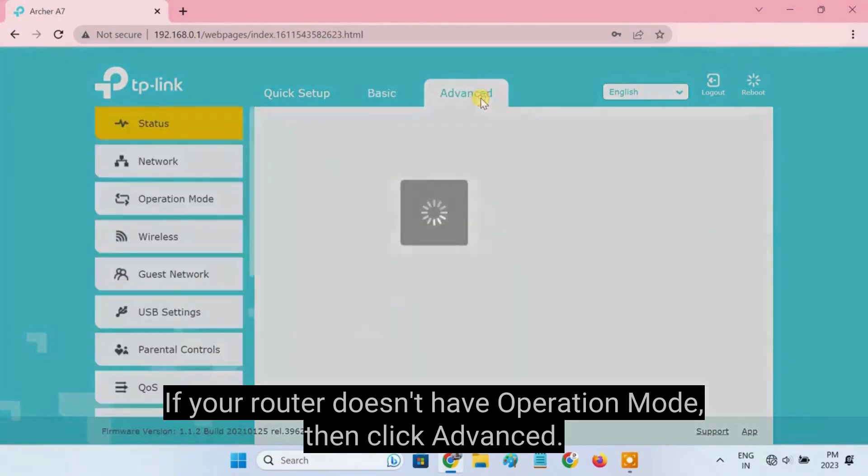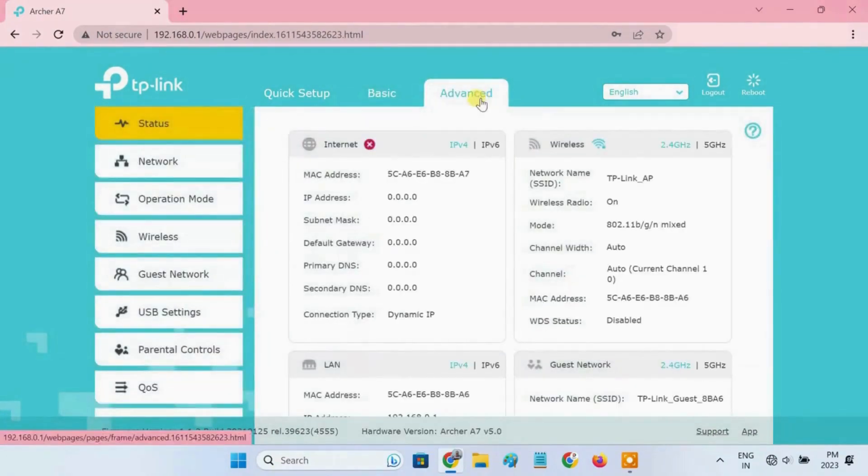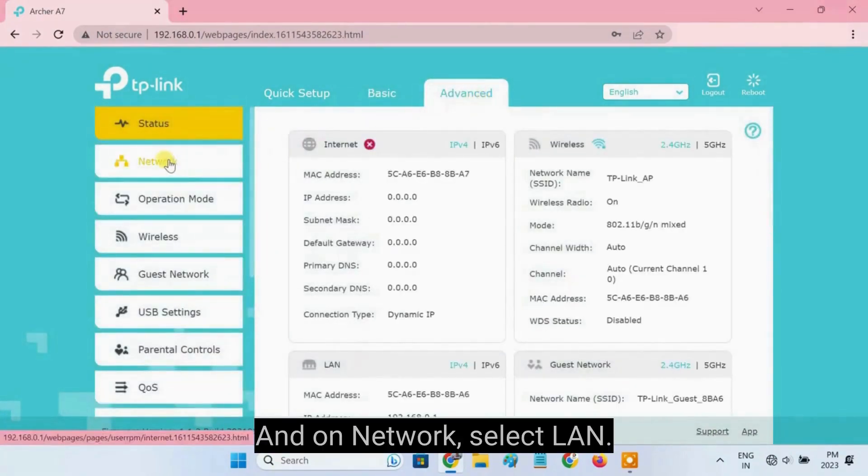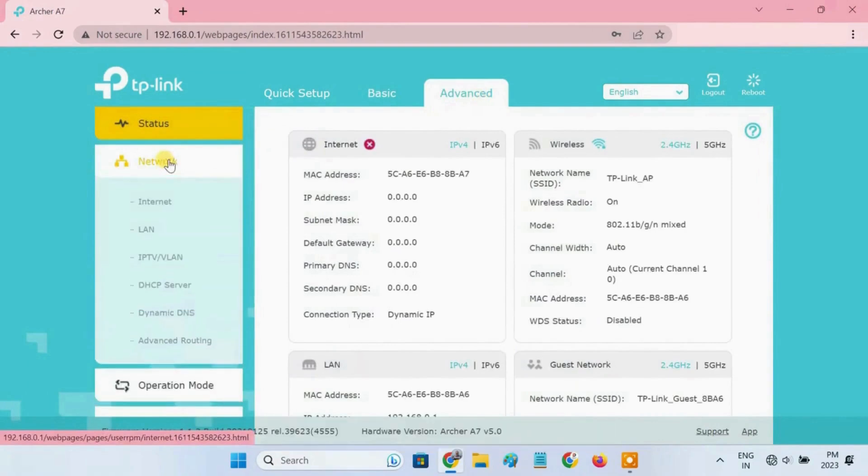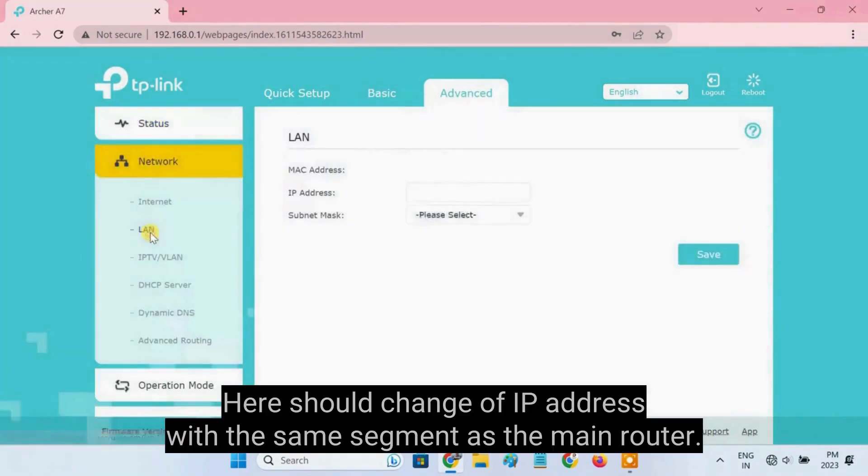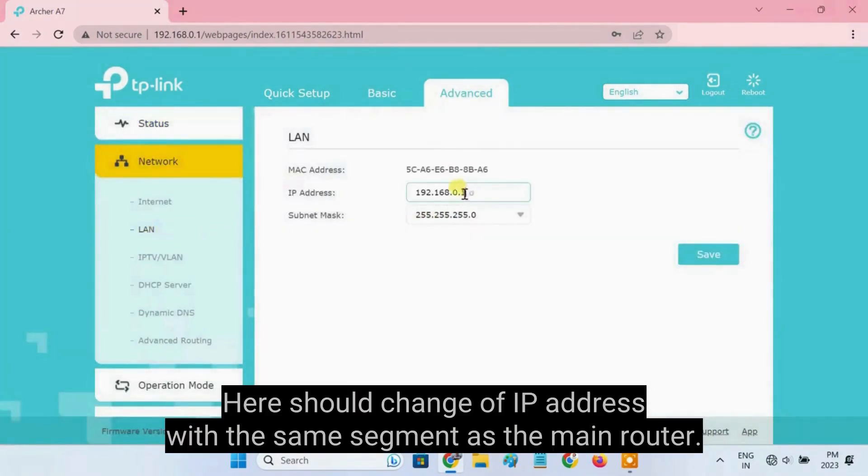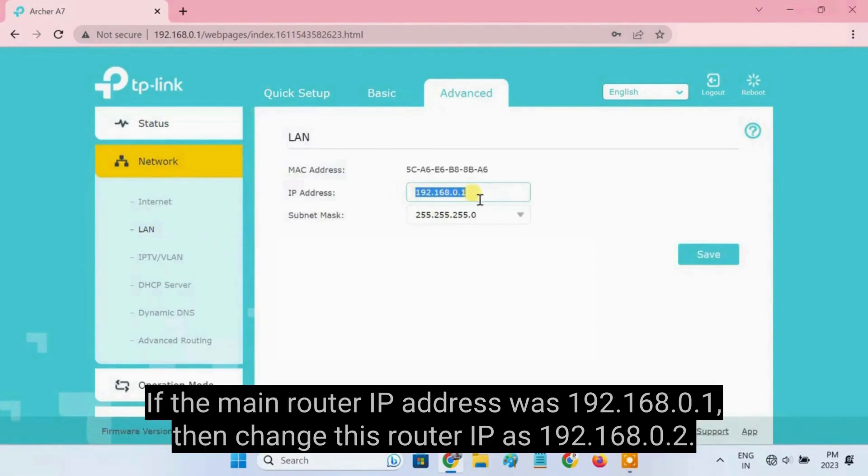Then click Advance. And on Network, select LAN. Here should change of IP address with the same segment as the main router. If the main router IP address was 192.168.0.1.